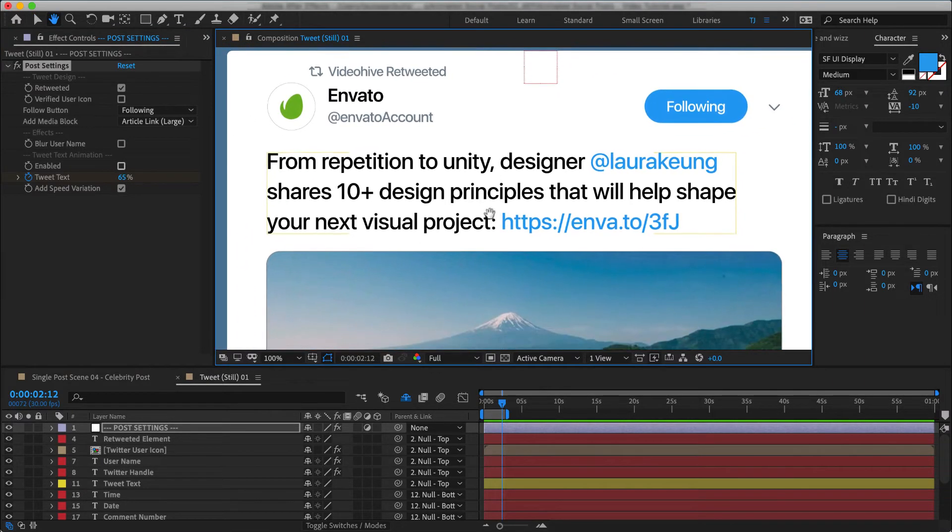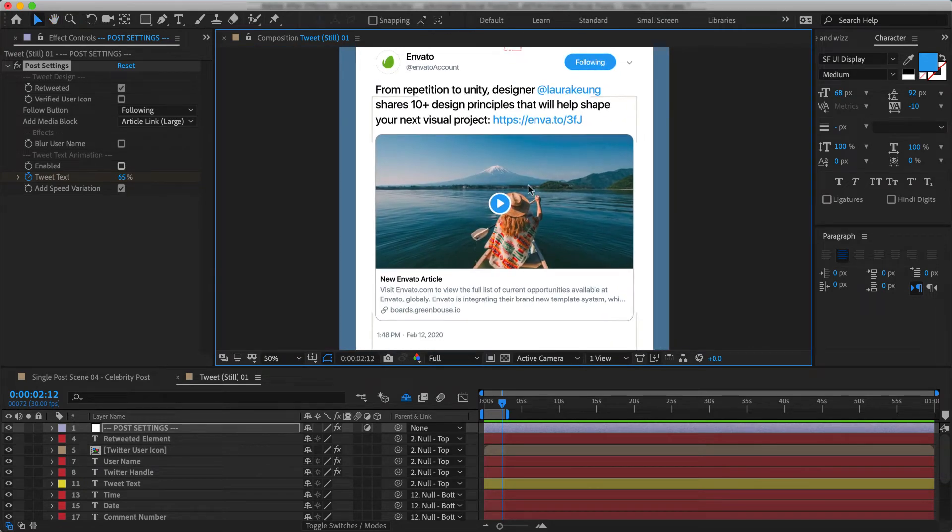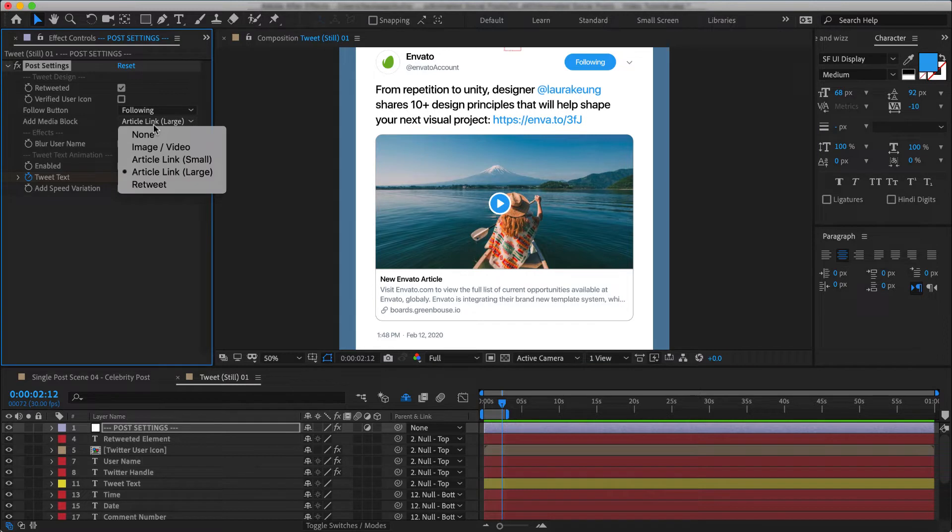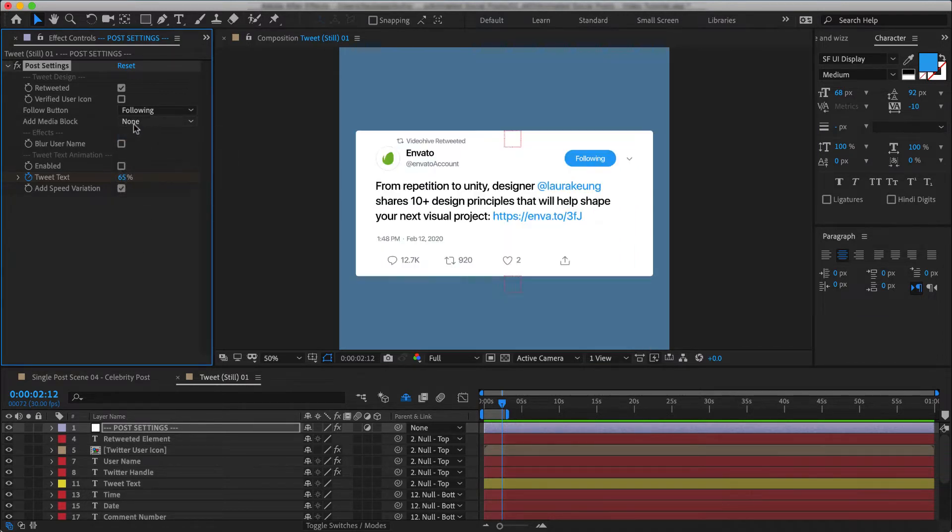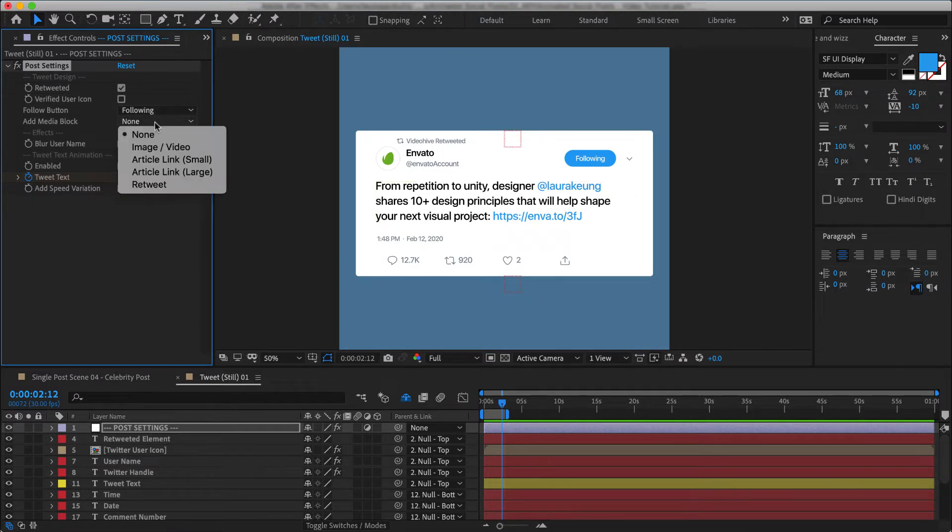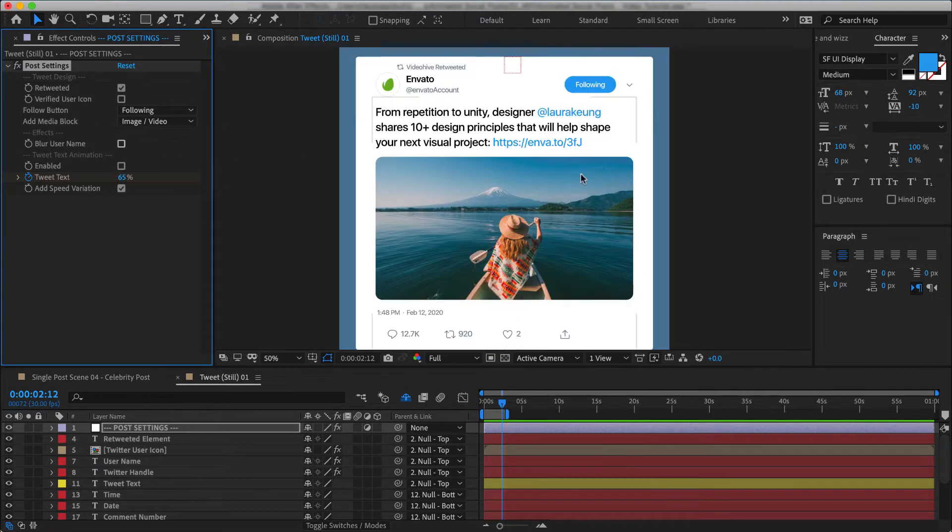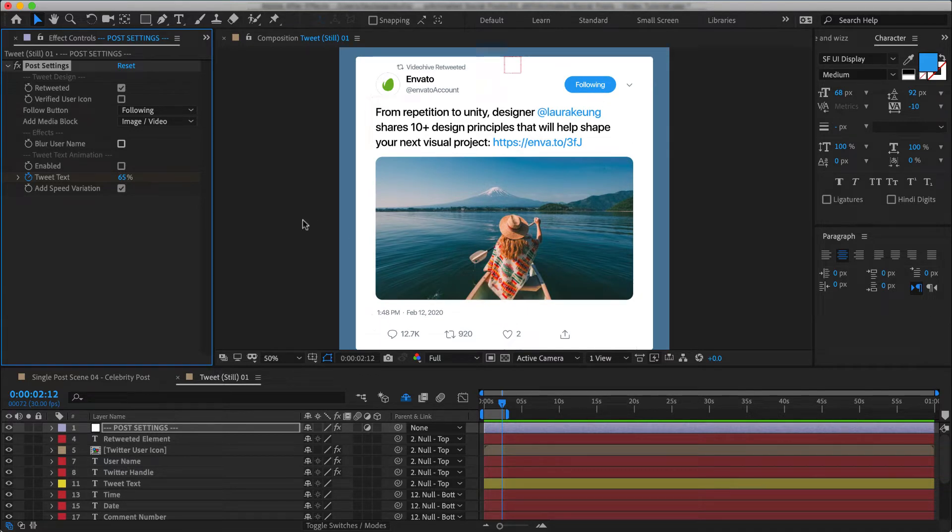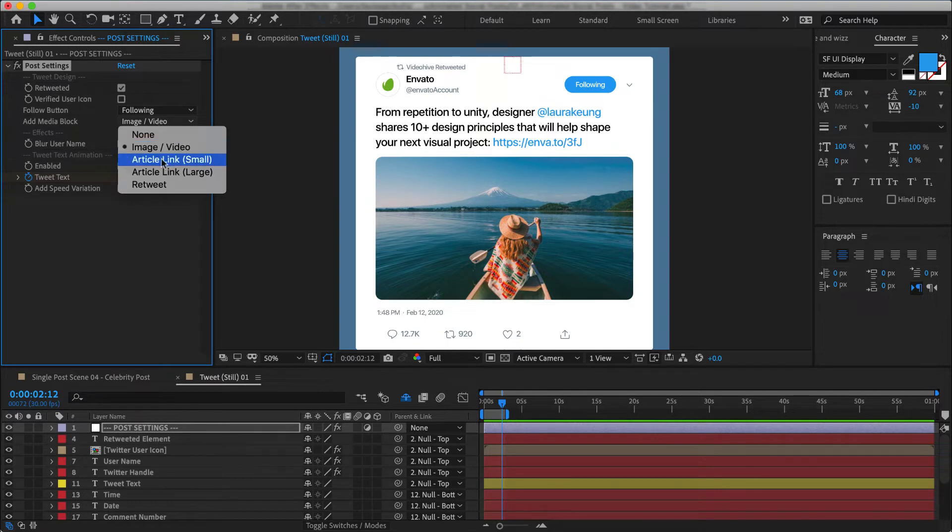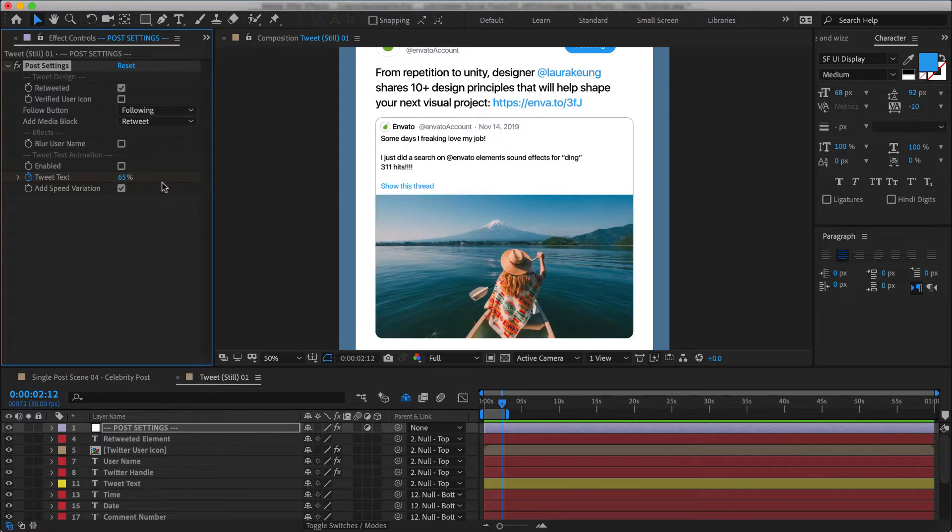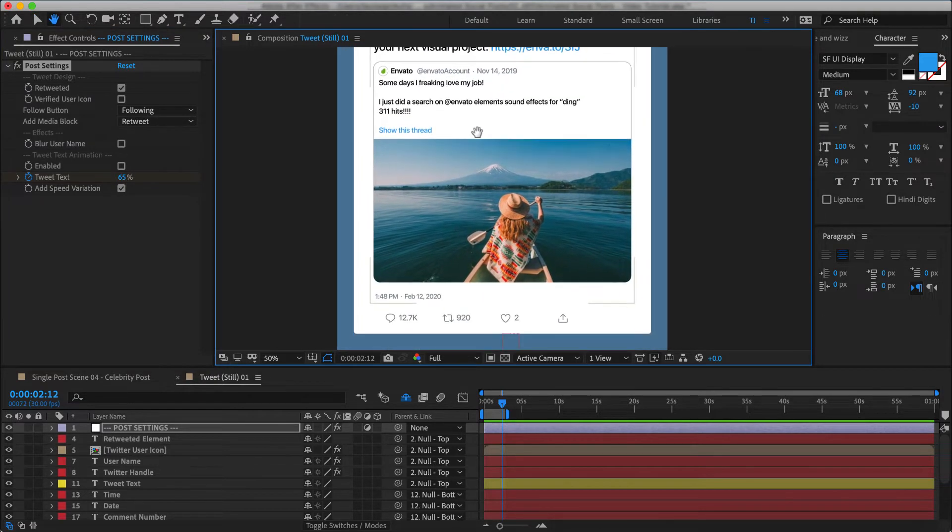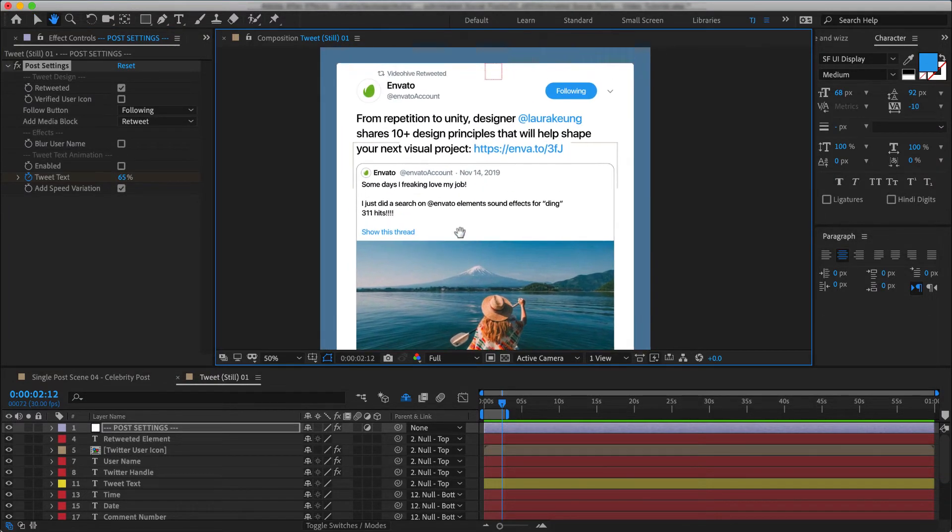And then what we have here, which is pretty cool, is different types of media blocks that you can add to your post. So sometimes people are just sharing a message, and in that case you don't need any media block and you can just leave the message. If they're adding an image or a video, you can use this block over here. And then it can also be a small article, a large article, or even a retweet. I think we've covered all of the cases here, but let me know if we missed anything.